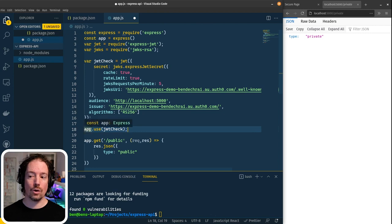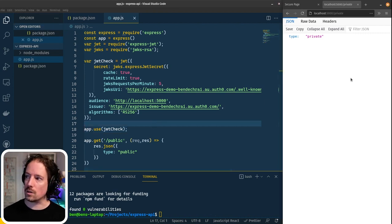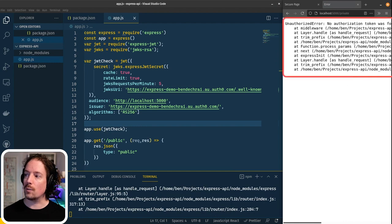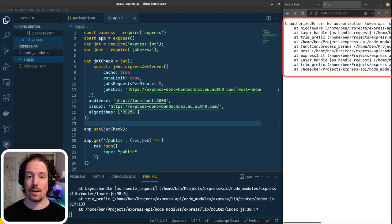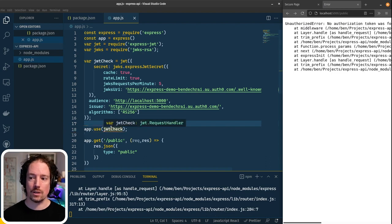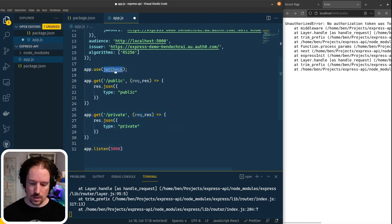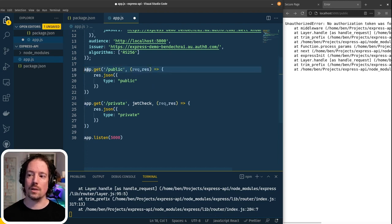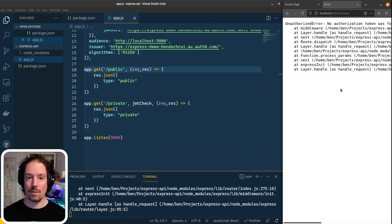Line 18 tells the whole application that 'jwtCheck' must pass before rendering any pages. After saving and restarting npm, refreshing the private page shows 'no authorization token was found' — great. But the downside is the public page now shows the same error, because we applied 'jwtCheck' globally. We only want the private endpoint to have that check. So I'm going to copy 'jwtCheck' and pass it as the second parameter specifically on the private endpoint, then remove the global use. Now the public endpoint is still accessible, and the private endpoint still requires a token.